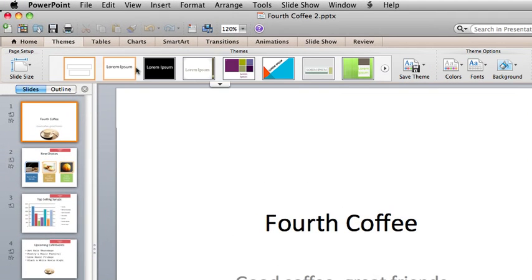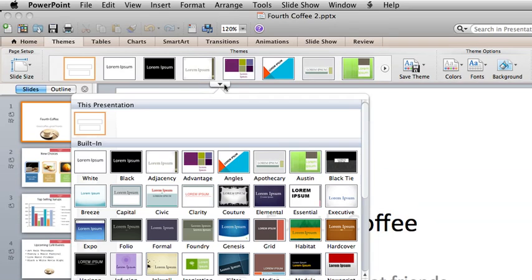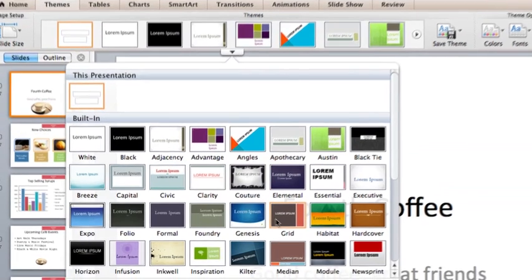Here, on the Themes tab, click this arrow, and then click Median.